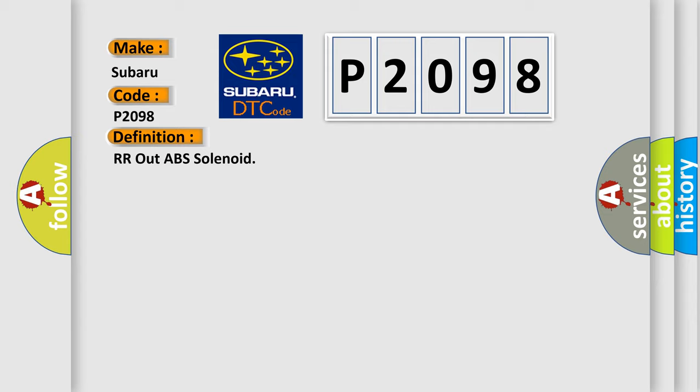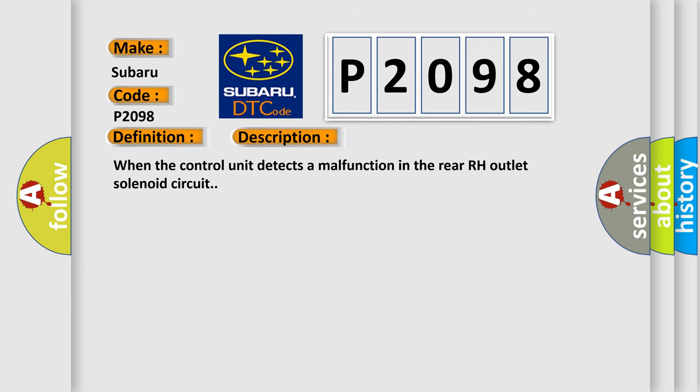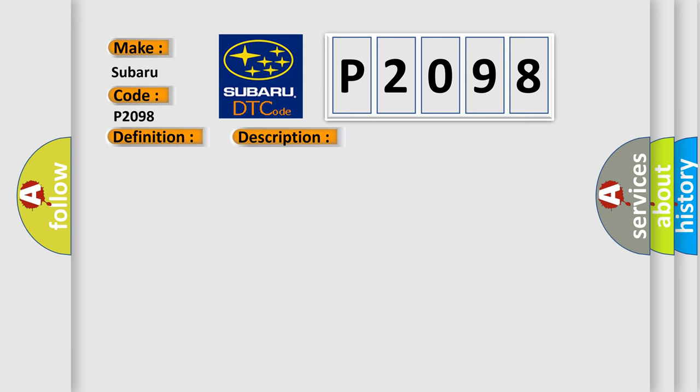And now this is a short description of this DTC code. When the control unit detects a malfunction in the rear RH outlet solenoid circuit, this diagnostic error occurs most often in these cases.